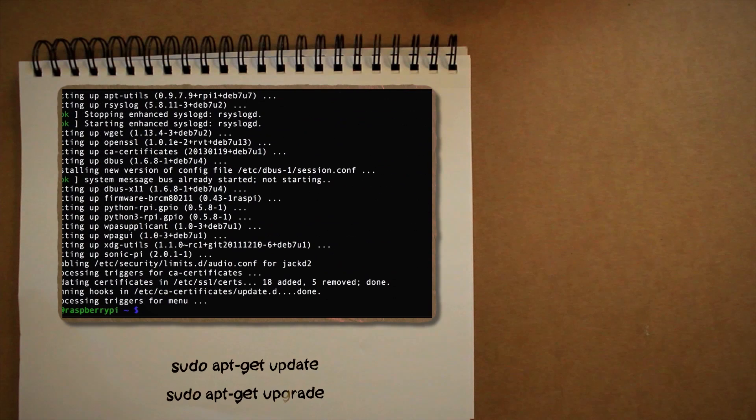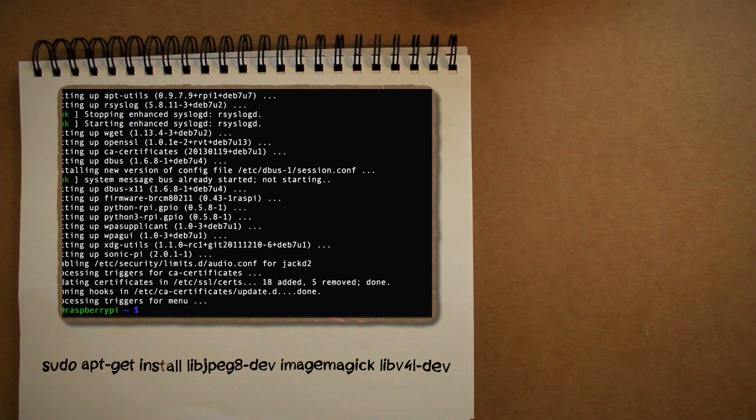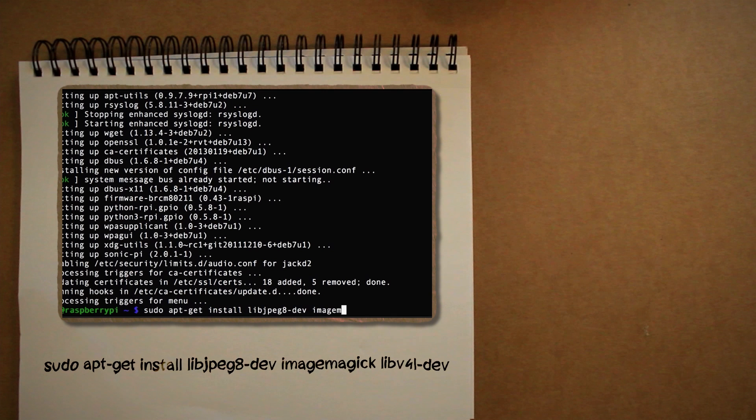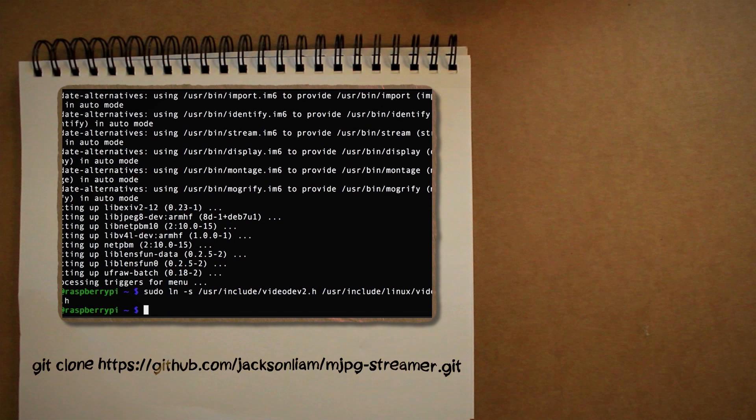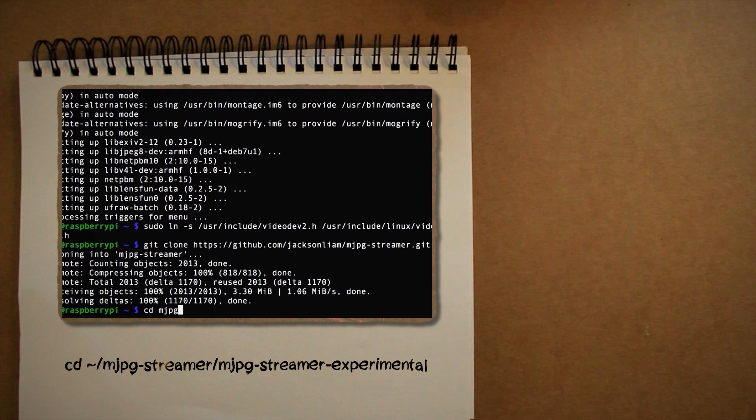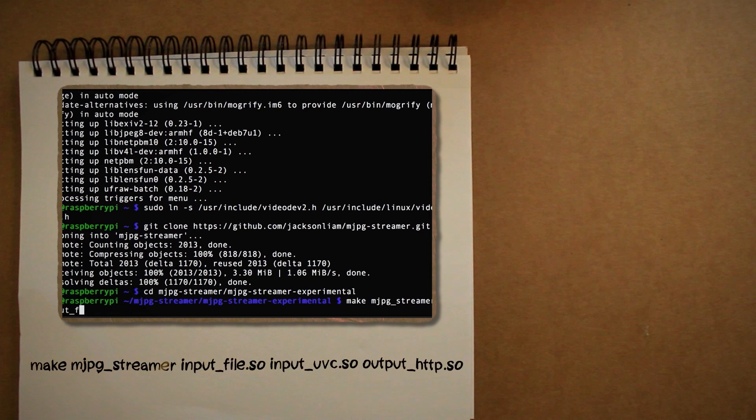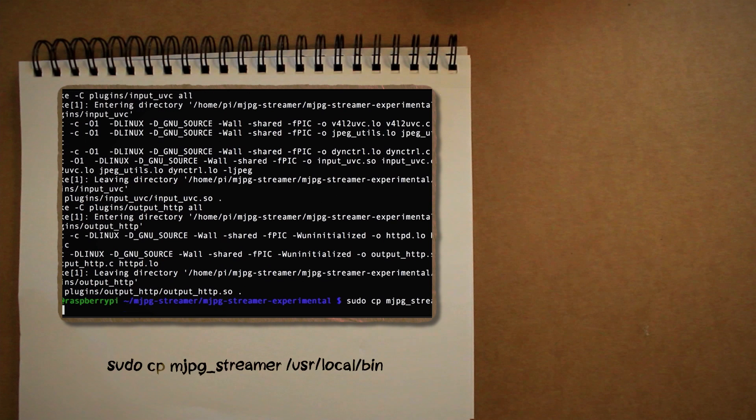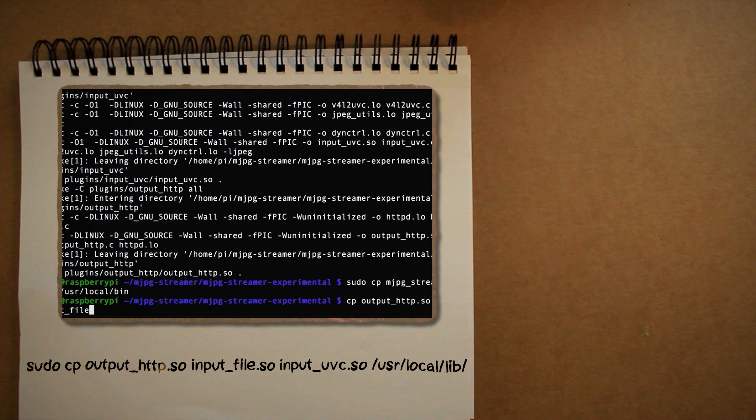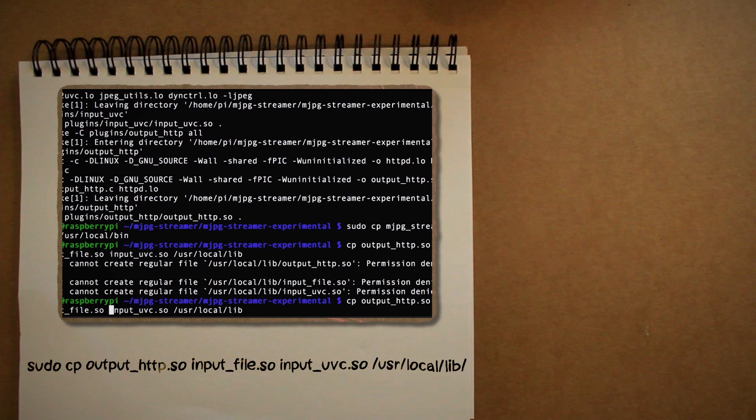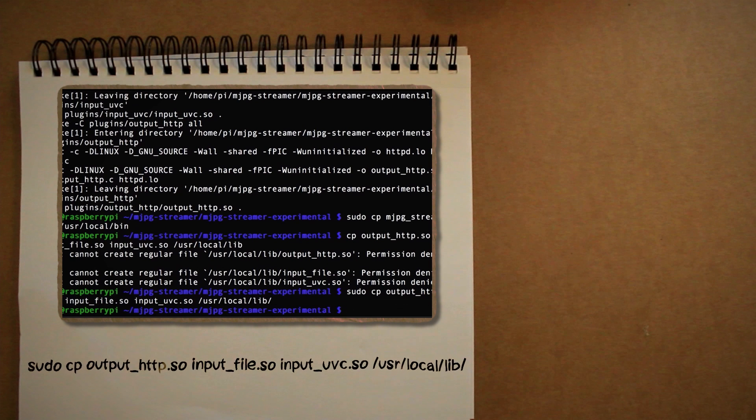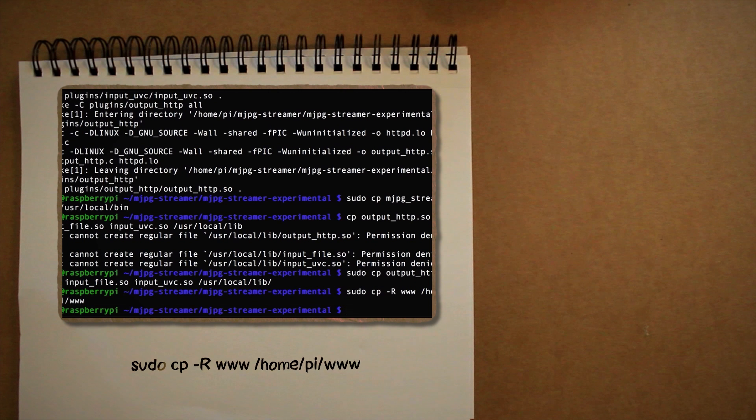When that's done, we need to install some type of webcam software. I'm going to be using MJPEG Streamer because it was the easiest to set up. So first, let's download the prerequisite libraries and then make a symbolic link to the VideoDev2 file. Then use git to download the MJPEG Streamer repository, cd into that directory, and then run this make command. Copy the outputted MJPEG Streamer file to the UserLocalBend directory and copy the output HTTP input file and input UVC files to the UserLocalLib directory. The last thing that you want to copy is the WW folder to our HomePyWW directory.